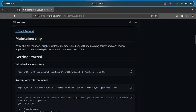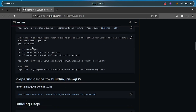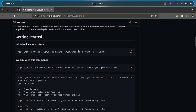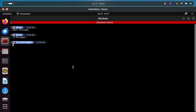Now we have to initiate the repo. Go back to the manifest page — on every custom ROM's manifest page you will find the repo init command. Click the copy icon to copy it. Before pasting it, you need to configure your git user profile. Type 'git config user.email' followed by your email address — you are not logging in, just configuring your user profile.